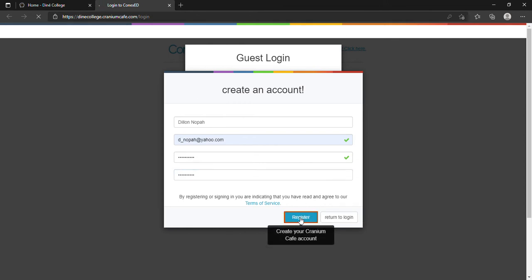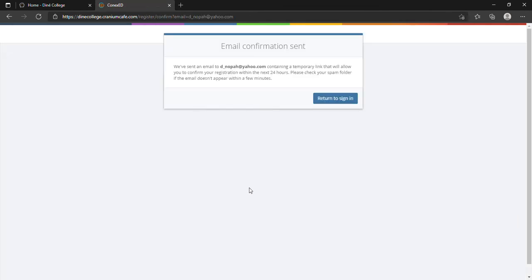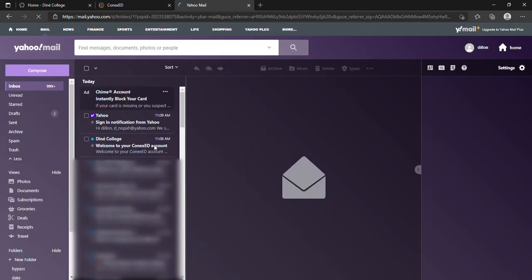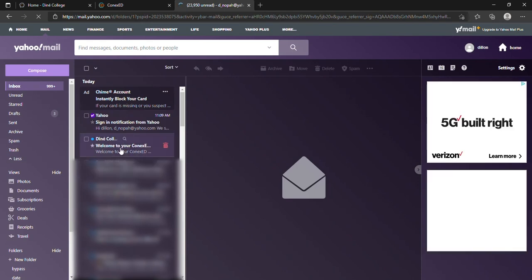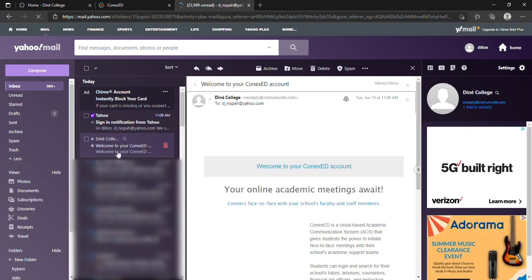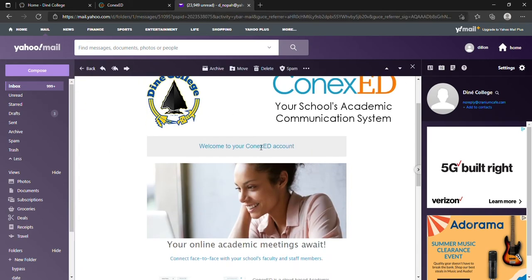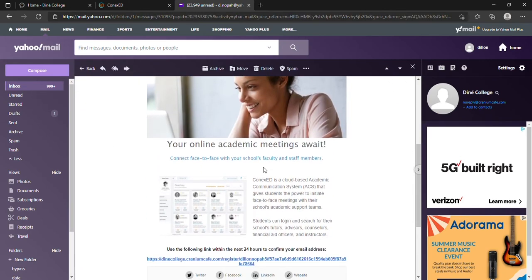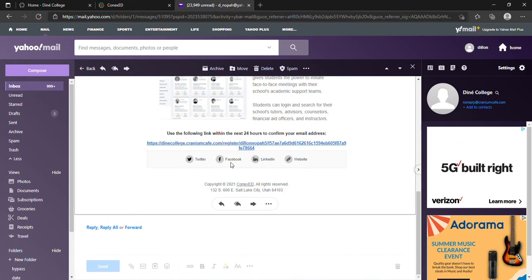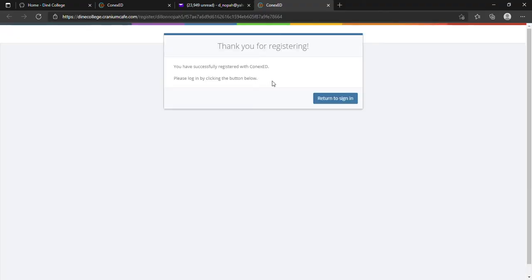You will be sent an email confirmation. Go to your email account and click on the Denet College email. You'll be sent a link that will register your account within the first 24 hours. If you do not submit within the first 24 hours, then your account will not be approved. Click on the link saying thank you for registering.